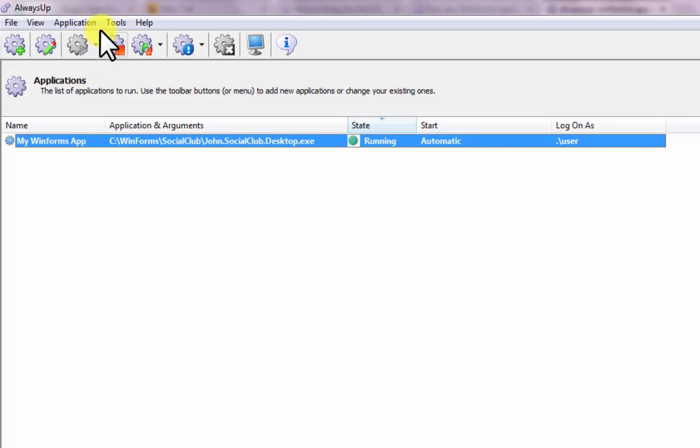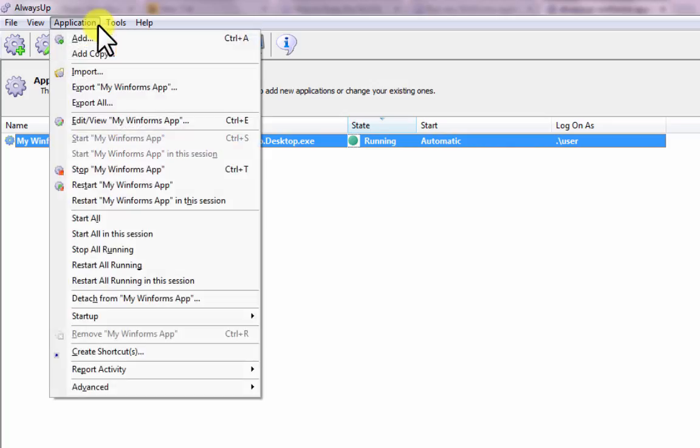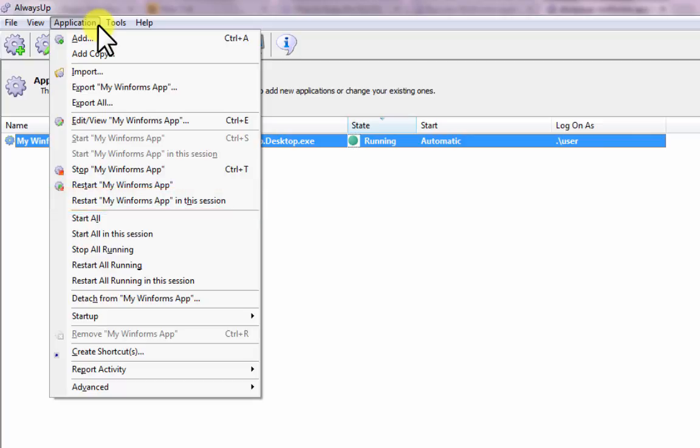You can also select Application, then Restart My WinForms App in this session to restart the application on your desktop and interact with it normally.